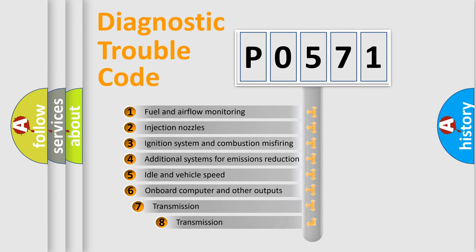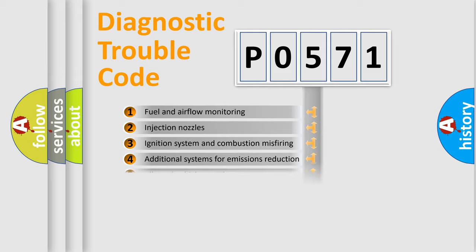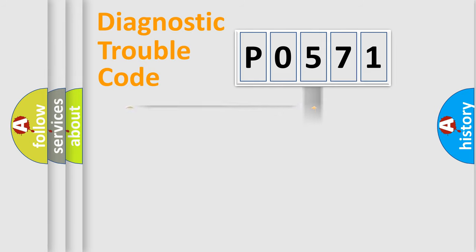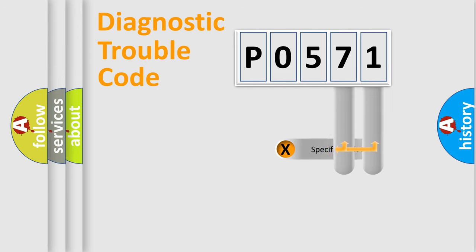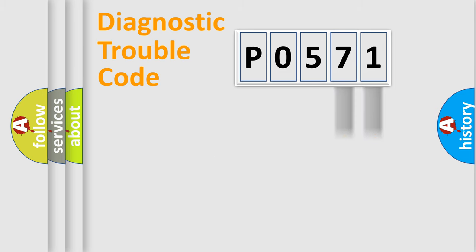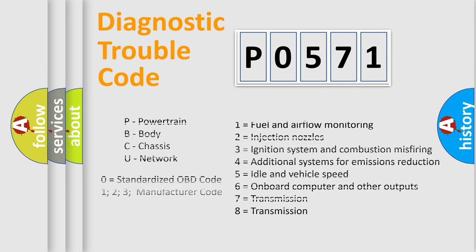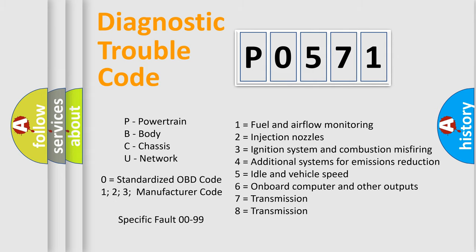The third character specifies a subset of errors. The distribution shown is valid only for the standardized DTC code. Only the last two characters define the specific fault of the group. Let's not forget that such a division is valid only if the second character code is expressed by the number zero.